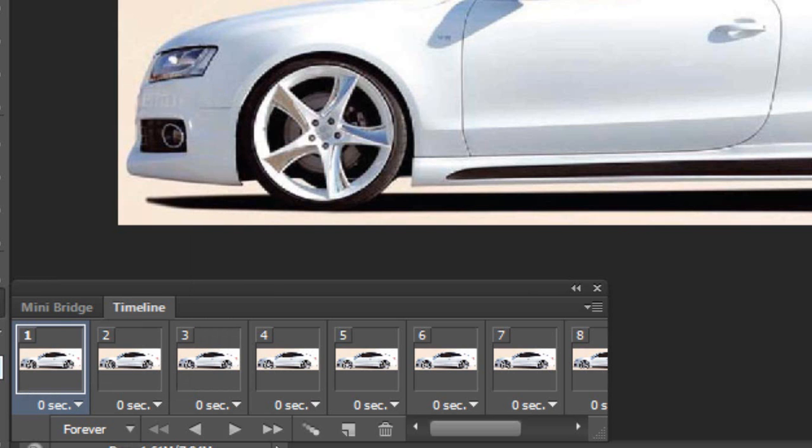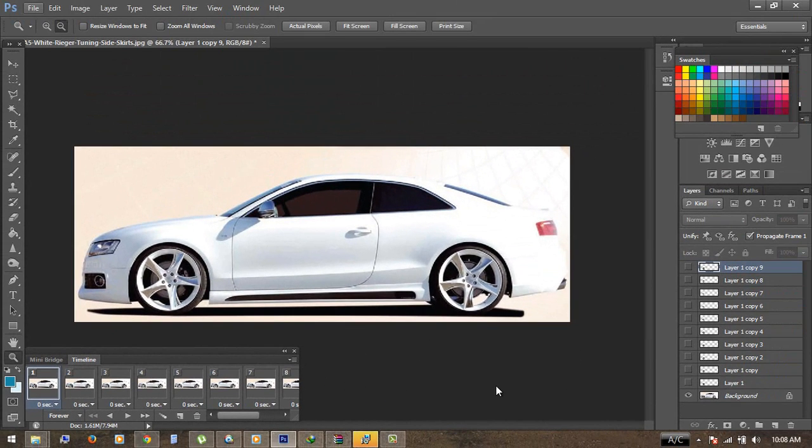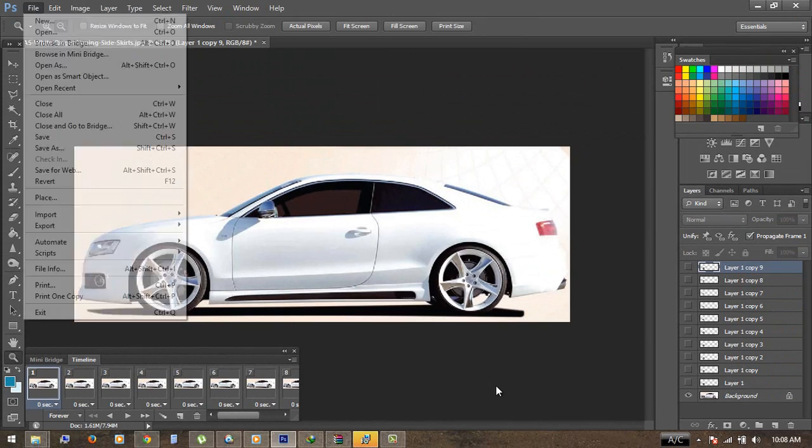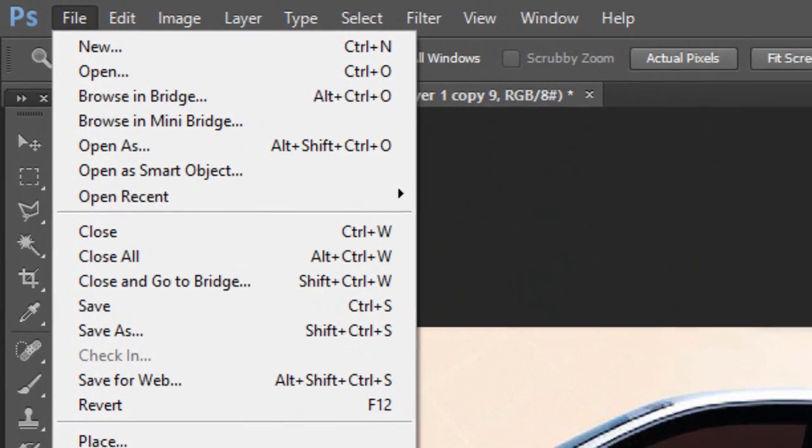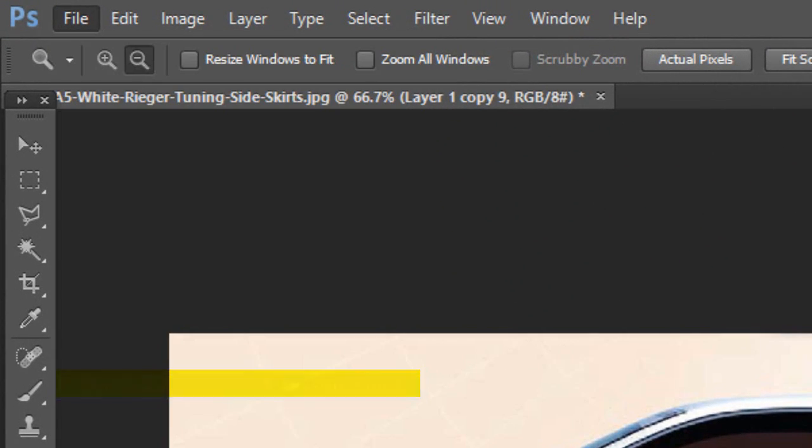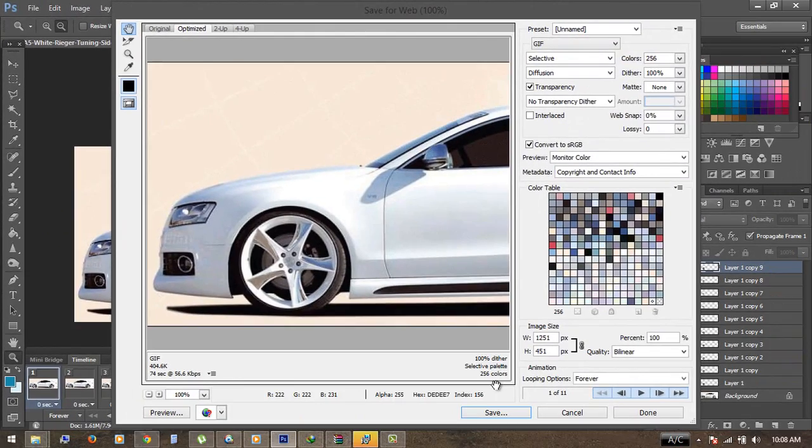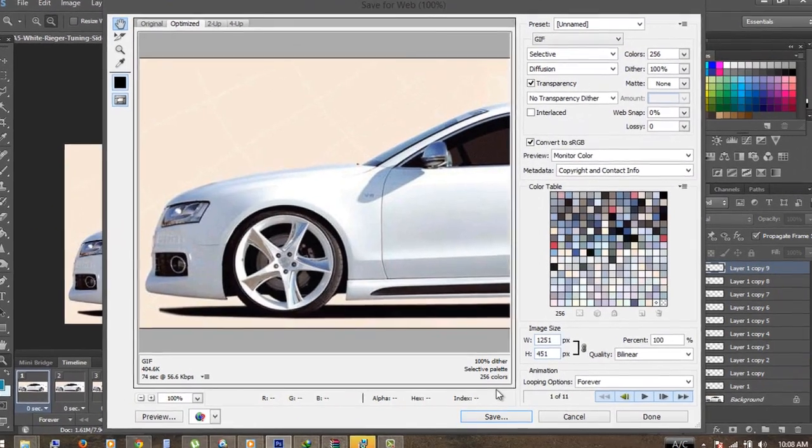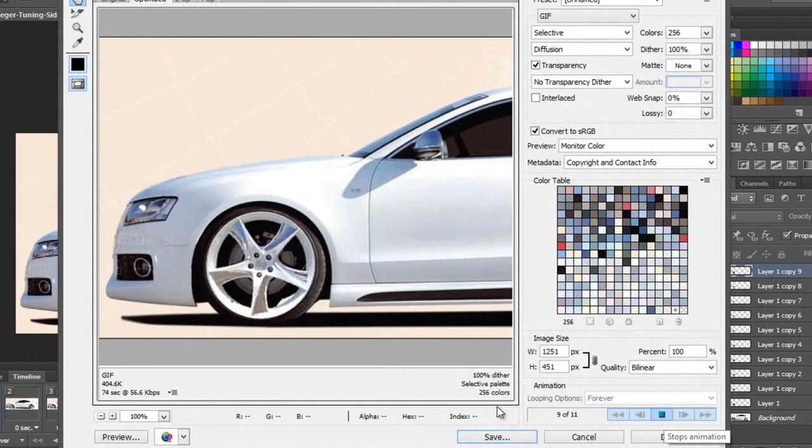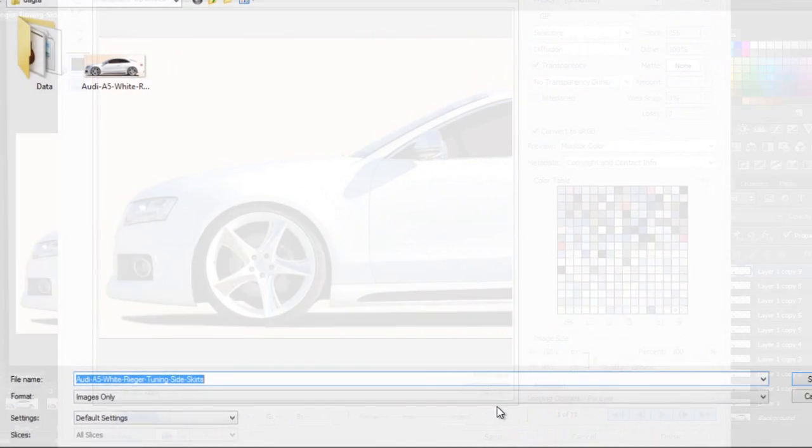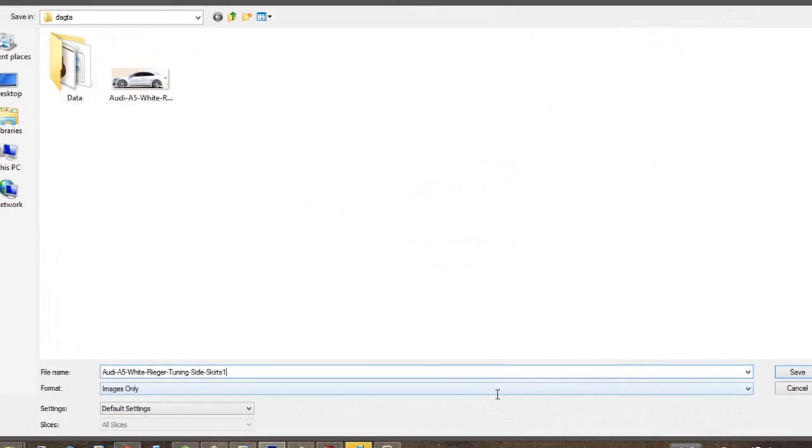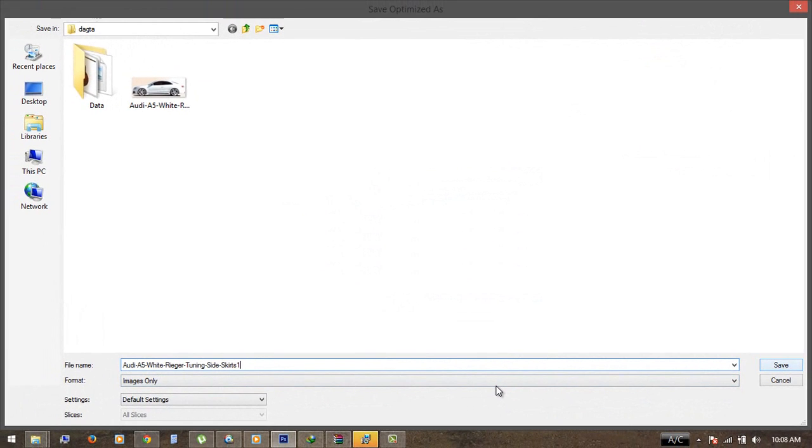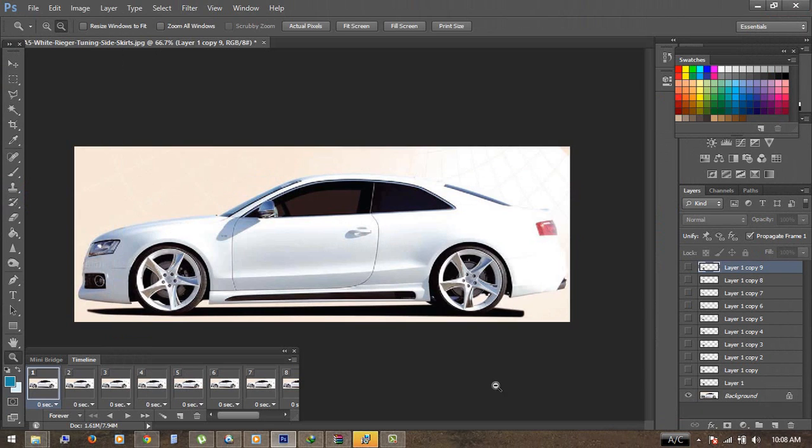Now the next step is to save the animation. Just go to File and click on Save for Web. Here you can also preview your animation right here. Now click on Save, rename it if you want, and click Save. There you go.